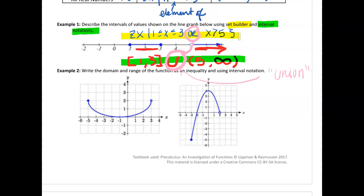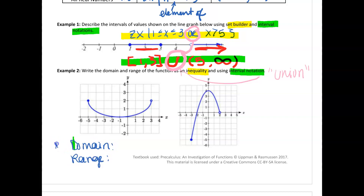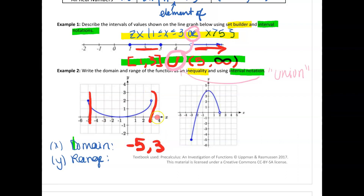Let's look at some graphs, because you're going to have questions like this on your homework. The problem says: write the domain and range of the functions as an inequality and interval notation. Remember, domain is your x's and range is your y's. Looking at the x values, the graph starts at negative 5 and goes to 3. It's open at 3, so I use parentheses; it's closed at negative 5, so I use a bracket. So domain in interval notation: [−5, 3).